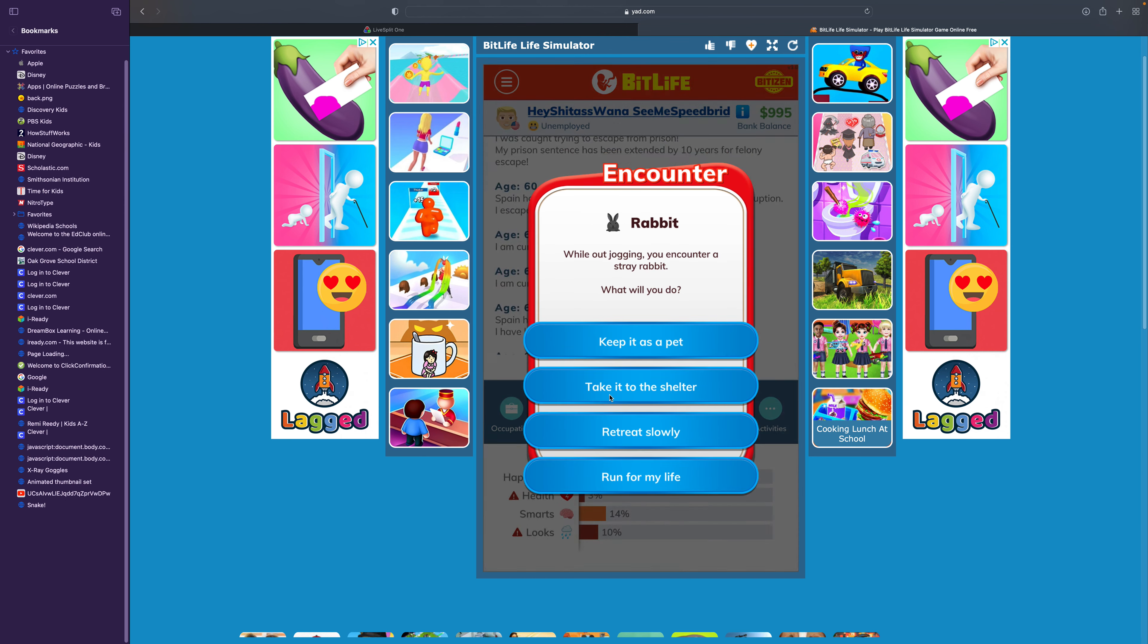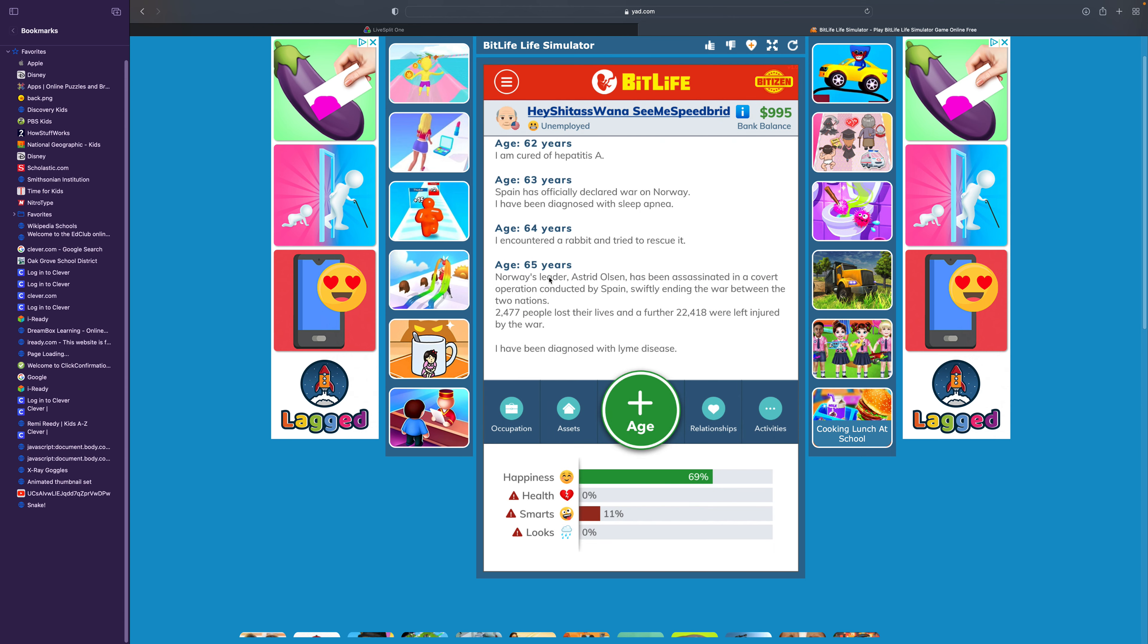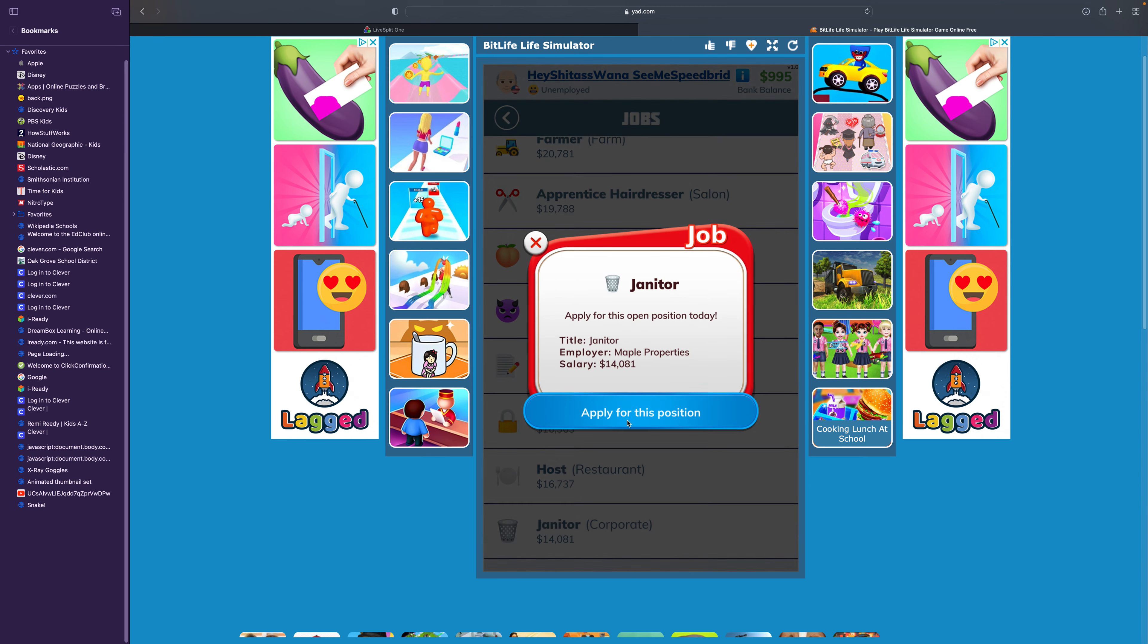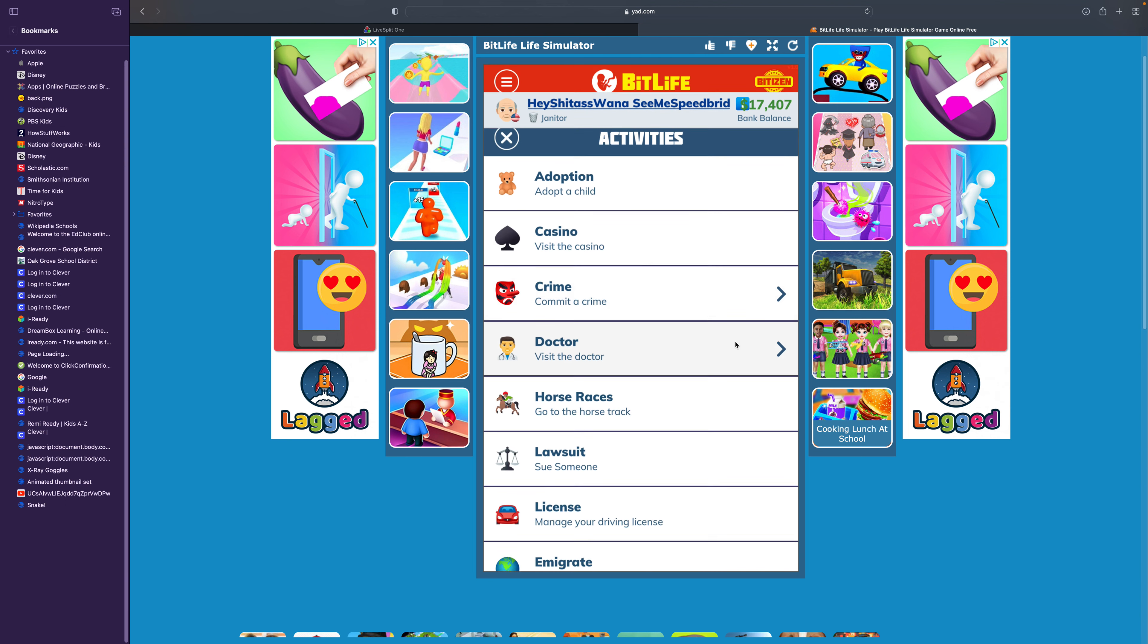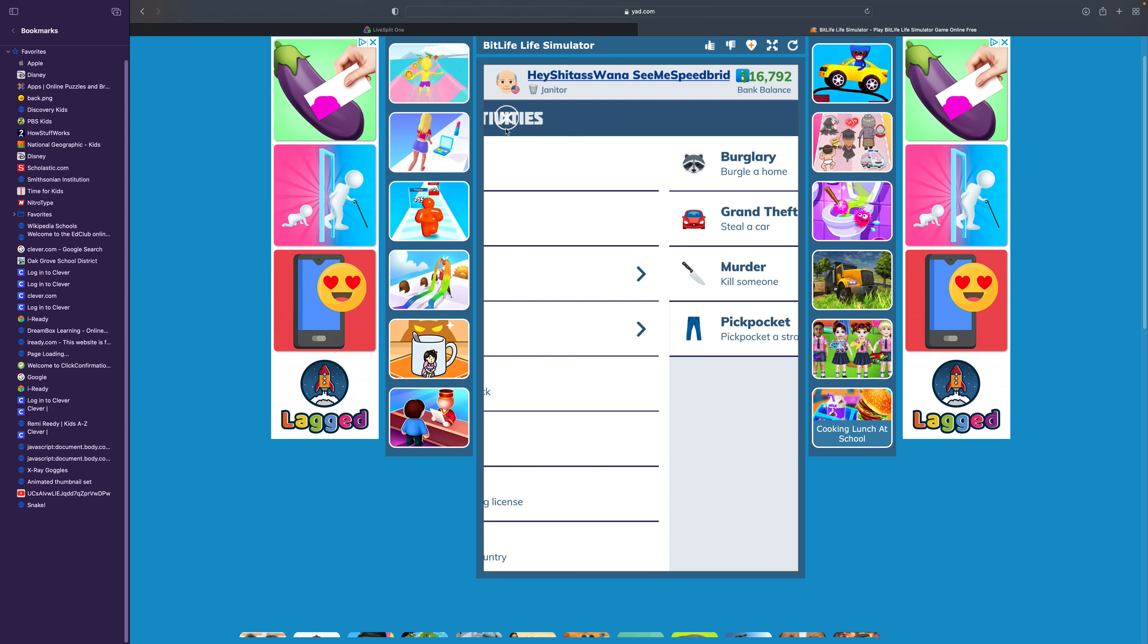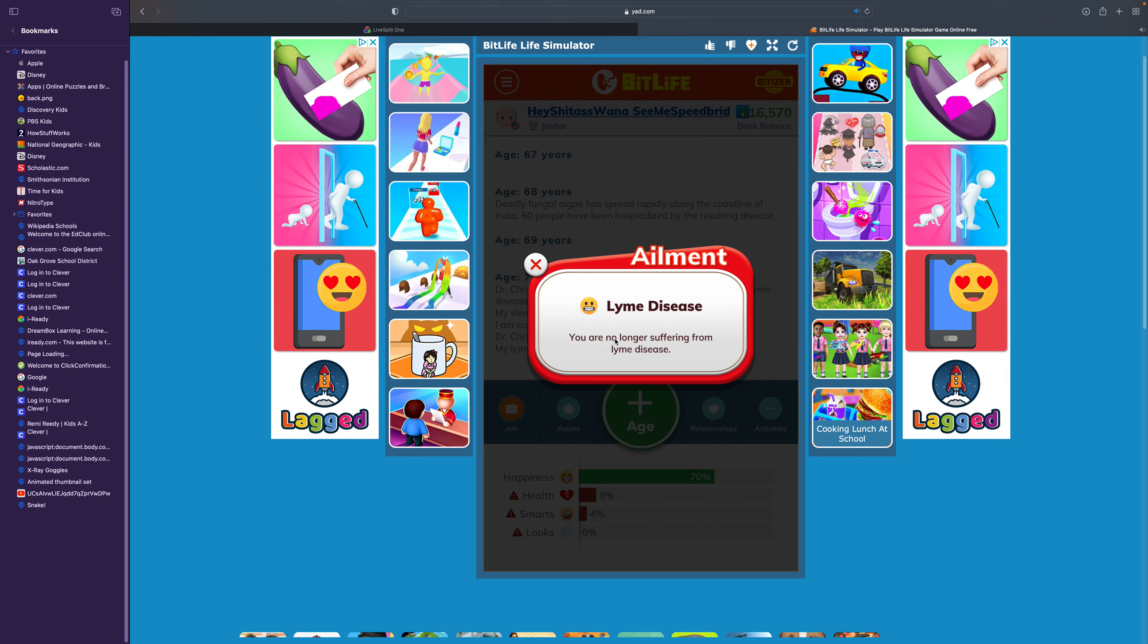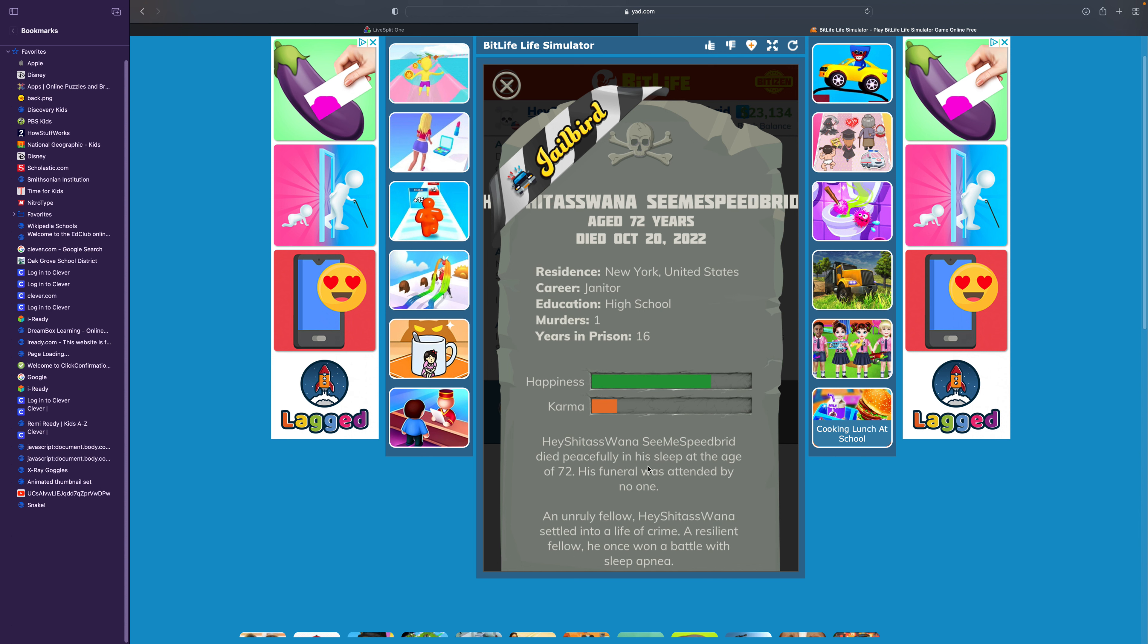You now suffer from sleep apnea. Take it to the shelter. Lyme disease. Let me get a job so I could get money. I'm no longer suffering from sleep apnea. Now I need to treat my Lyme disease. Let's go. Jailbird. Hey Shitass Wanna See Me Speedbred died peacefully in his sleep at the age of 72. His funeral was attended by nobody. An unruly fellow, Hey Shitass Wanna settled into a life of crime. A resilient fellow, he once won a battle with sleep apnea. Well that's the end for this video. If you want me to make a part two of this, just tell me. Until then, see you guys later. Bye bye.